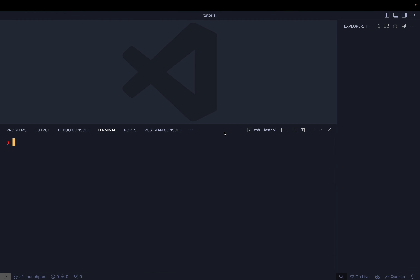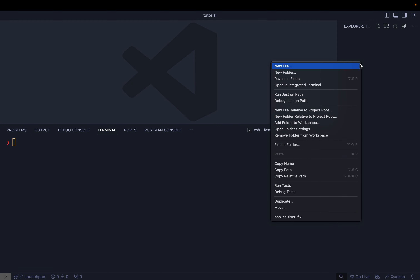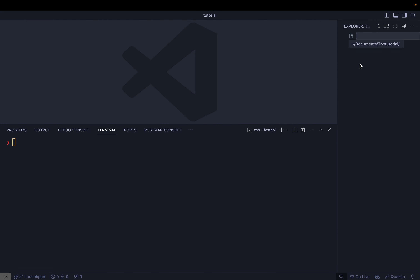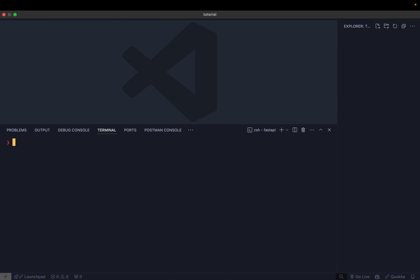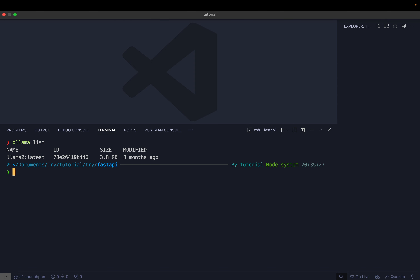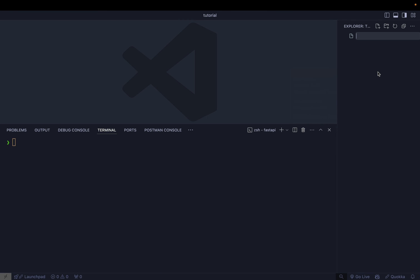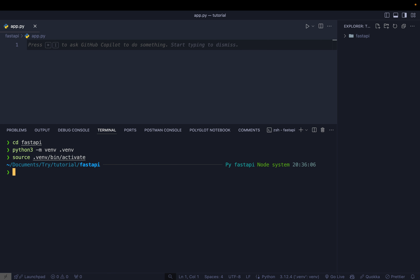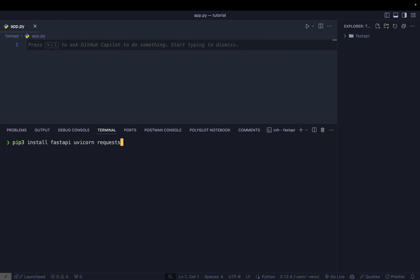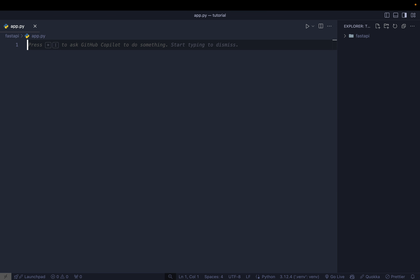To get started, I have an empty folder open in VS Code. I already have Ollama installed on my system, but we are not going to use the local Ollama — we'll create a Docker container and use that. First, I'll create a directory called 'fastapi' and inside that an 'app.py'. I'll go inside the fastapi directory, use 'python -m venv' to create a virtual environment, activate it, and use pip3 to install FastAPI, Uvicorn, and the requests packages.